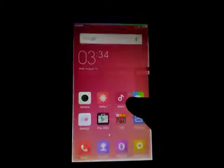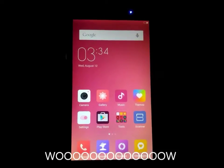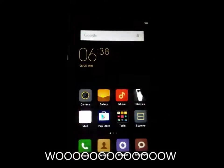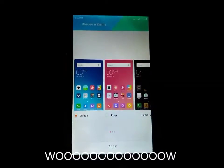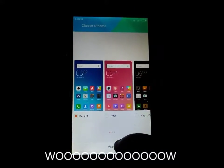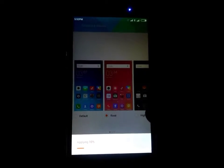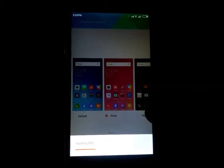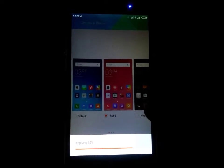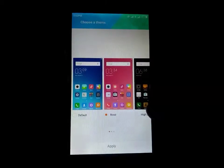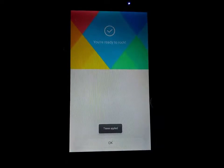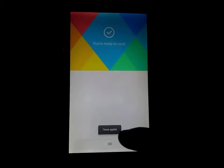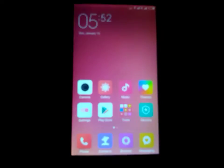Here theme. I am choosing this. OK. Here, apply. Next. Here, next. OK, here you go. Your launcher is preparing.